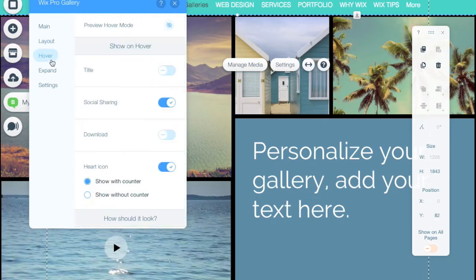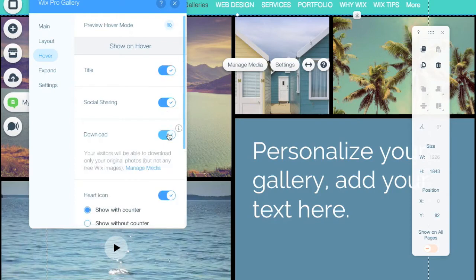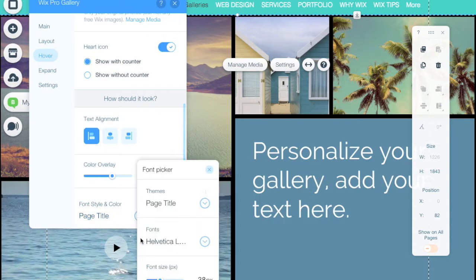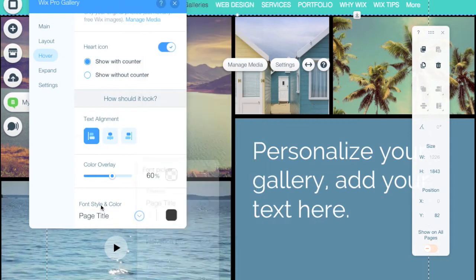Other options you have are the hover options. You can show a title when people hover, and you can also have a download feature so people can download the original photos, which is great for sharing with friends or clients. There's also social sharing, which allows them to share on Facebook or Twitter. There's a heart icon so people can like photos — similar to Instagram or Pinterest — and it can even count and show how many people have liked a certain photo. You also have control over text alignment in the hover as well as the color overlay, fonts, and sizes, which is great because previous Wix galleries didn't offer full font and size control.